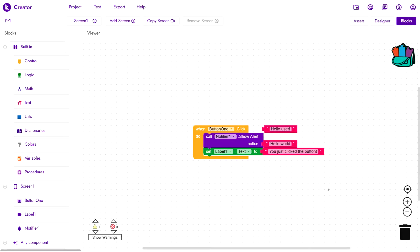These are all the different types of blocks you will be using to create your apps. The event handlers, the constant data blocks, the variables, the setters and getters and procedures. Whatever you do in Cordula will be done with these types of blocks.